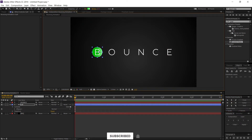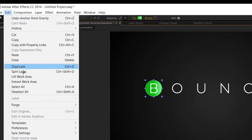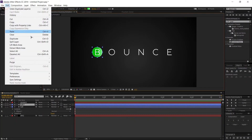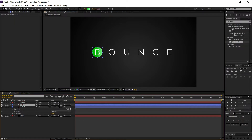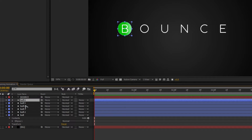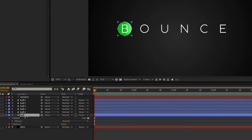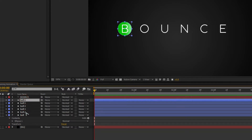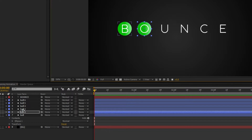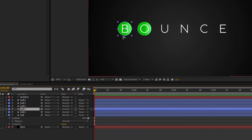Now I'm going to duplicate this ball layer enough times to cover the whole text. Go to Edit and Duplicate — you can also use the shortcut Ctrl+D. Duplicate it about six times. Then go to each layer and press Shift while dragging to position each ball beneath a different letter.